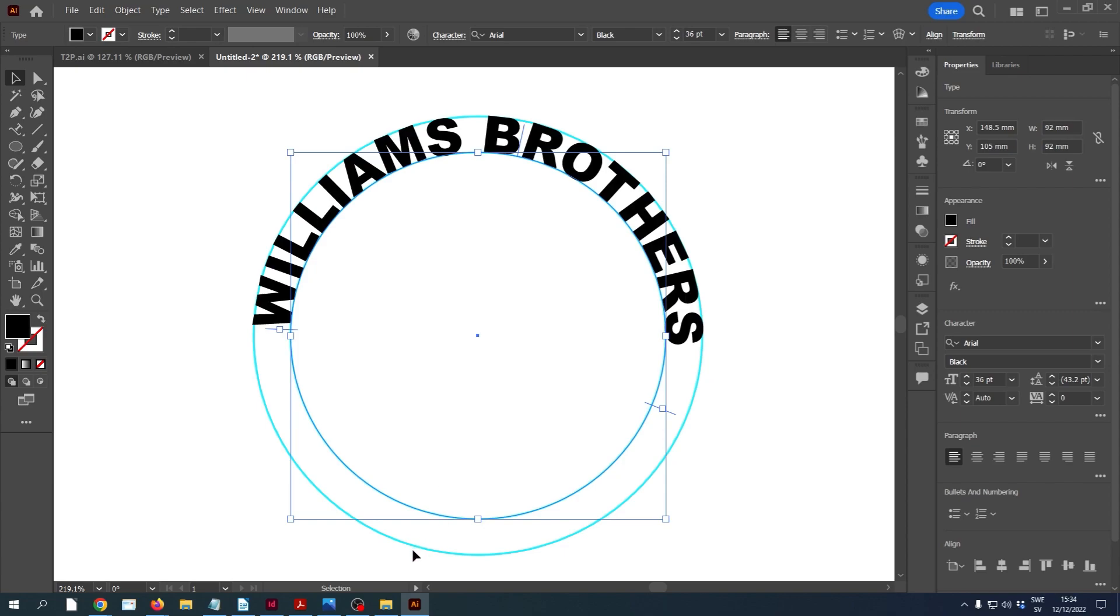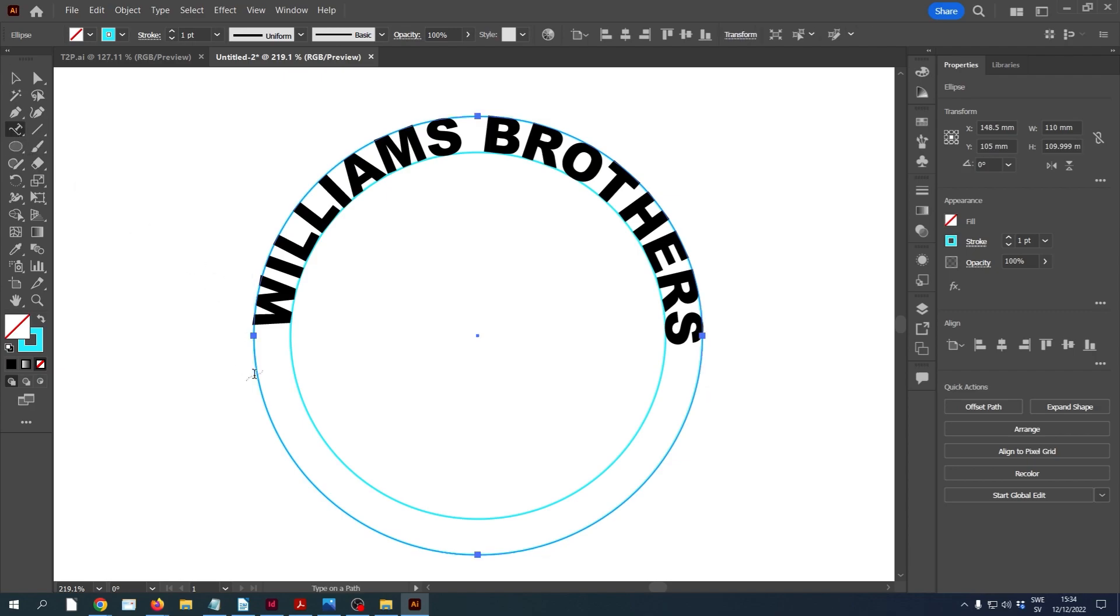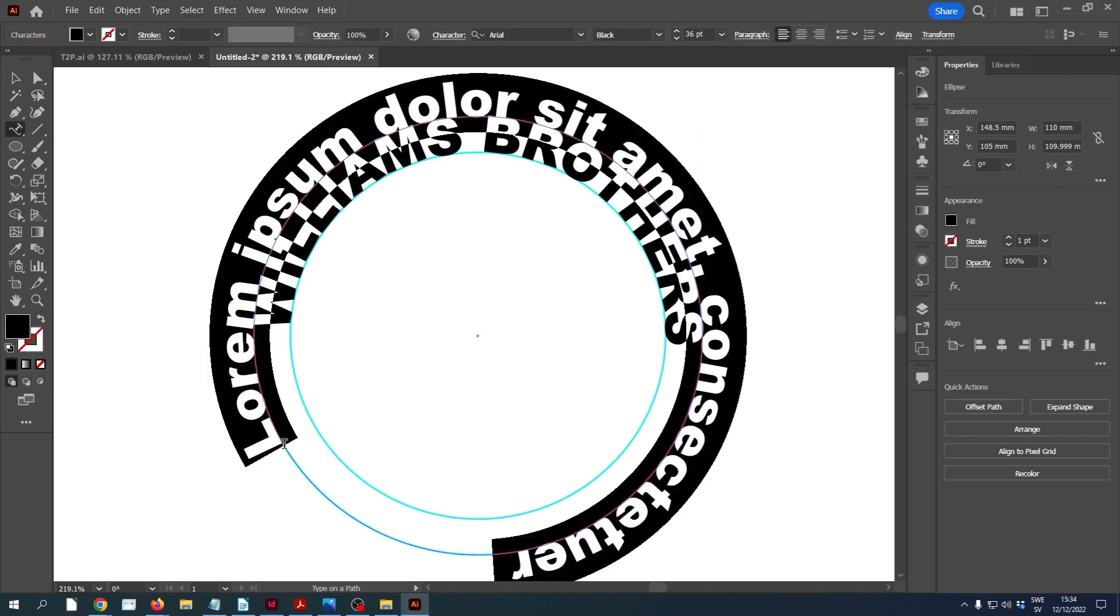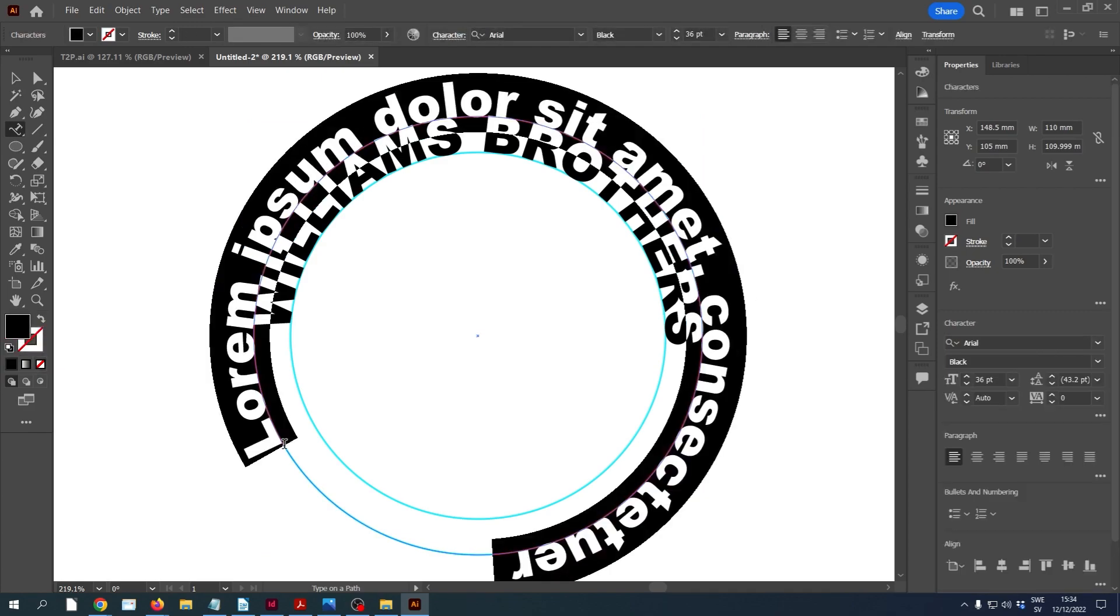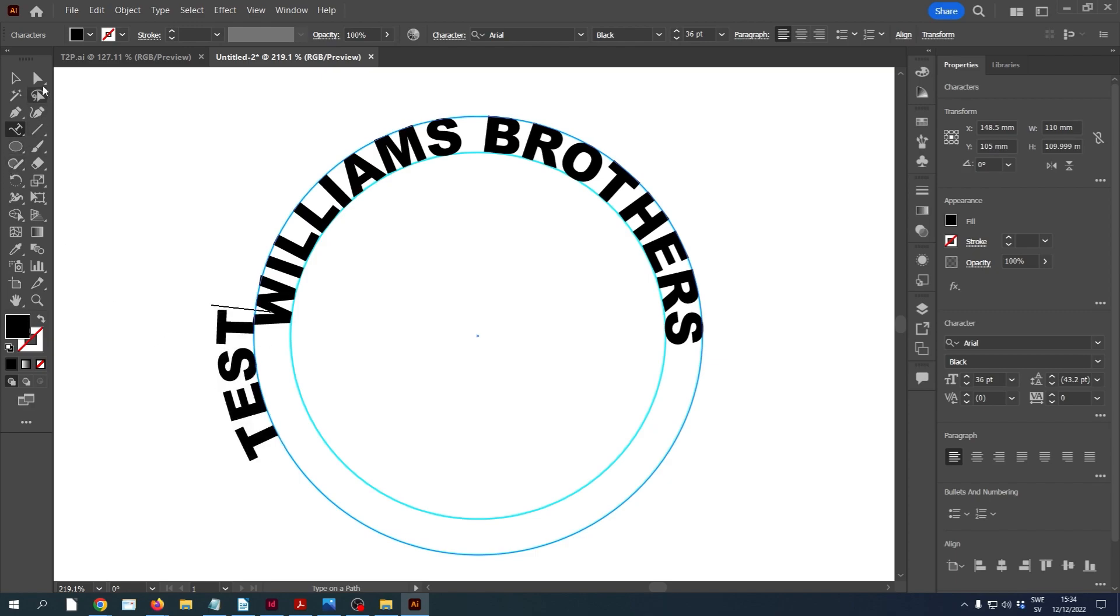So now I'm going to select the outer circle. I don't really have to select it, but I'm just marking it so that you can see that that's the one we're now focused on. I'm going to take the type on path tool. And this time I'm going to click on the outer circle. Now you can see that looks like a mess. So I'm immediately going to delete that and just write a simple word there, like test, which is easier to see what's happening.